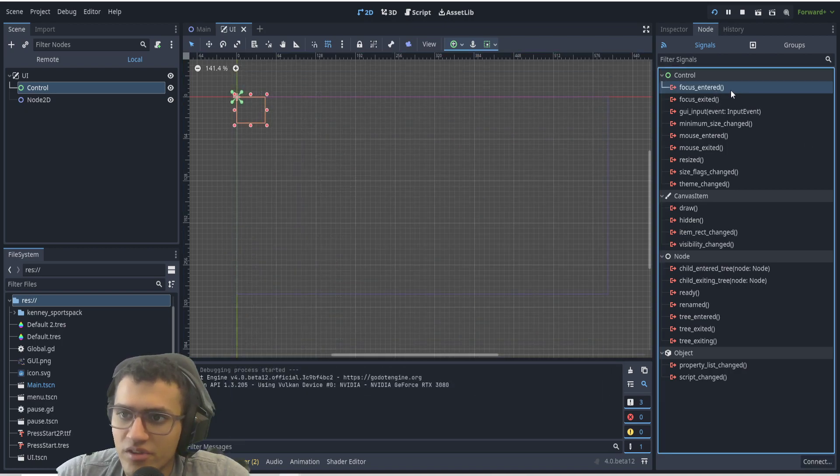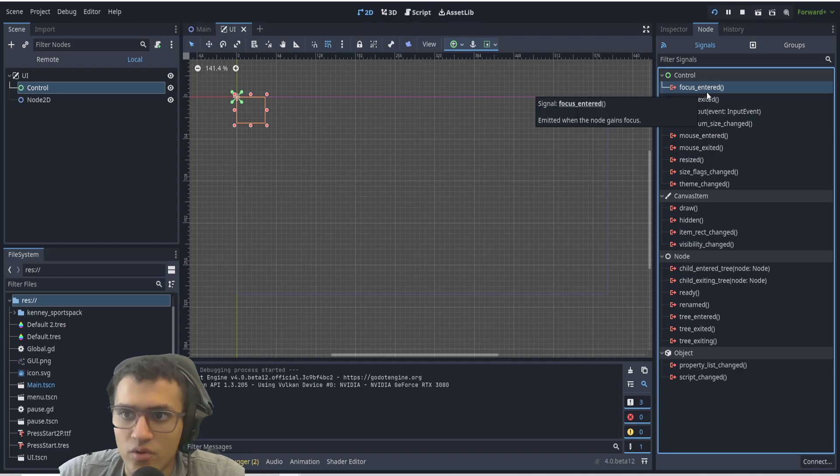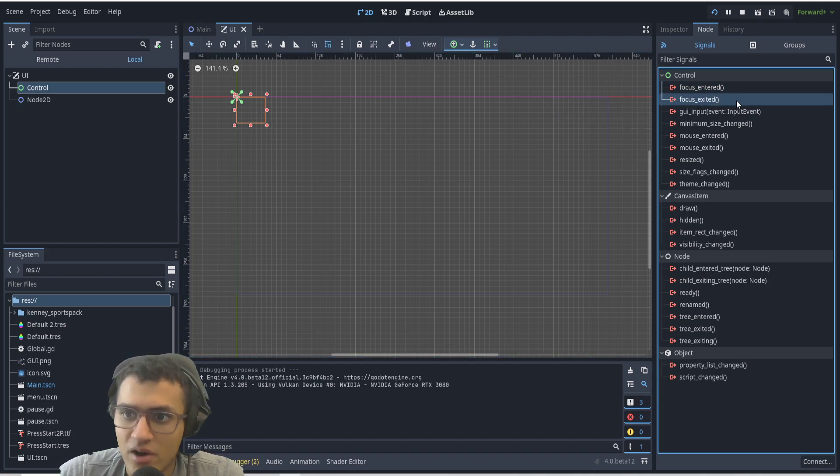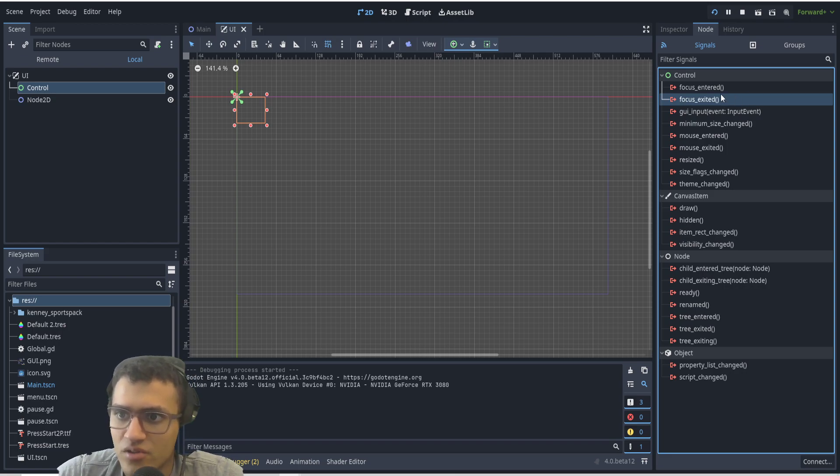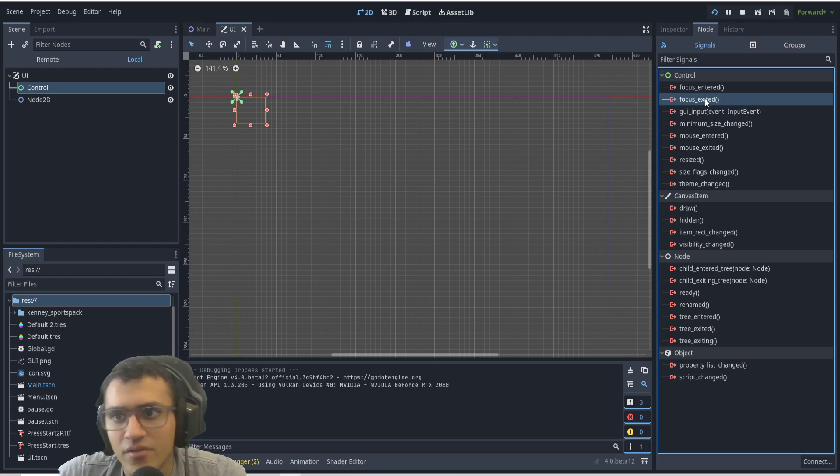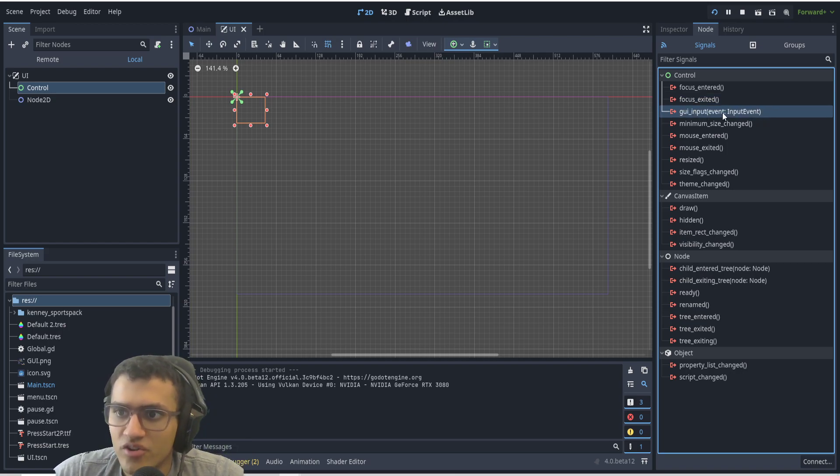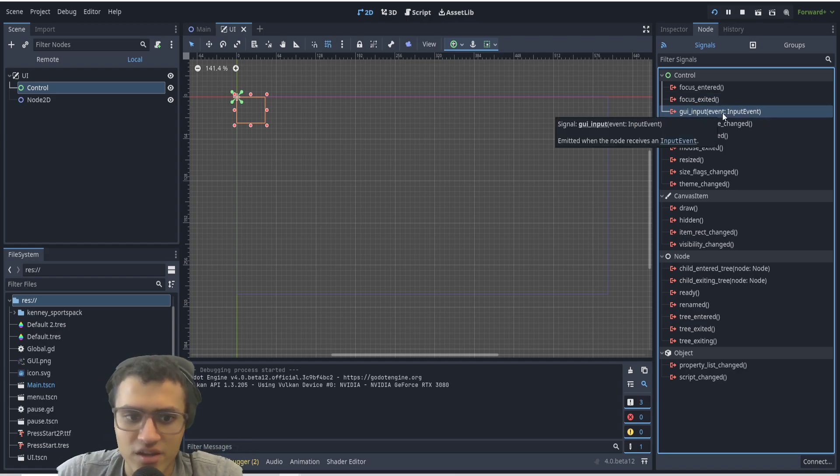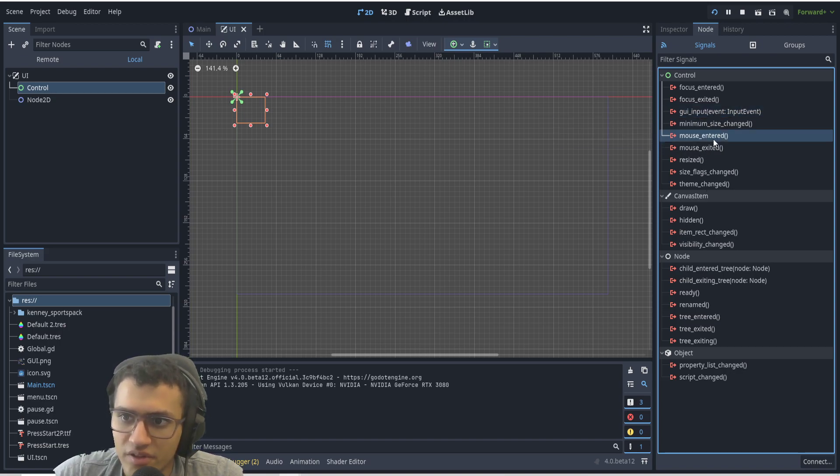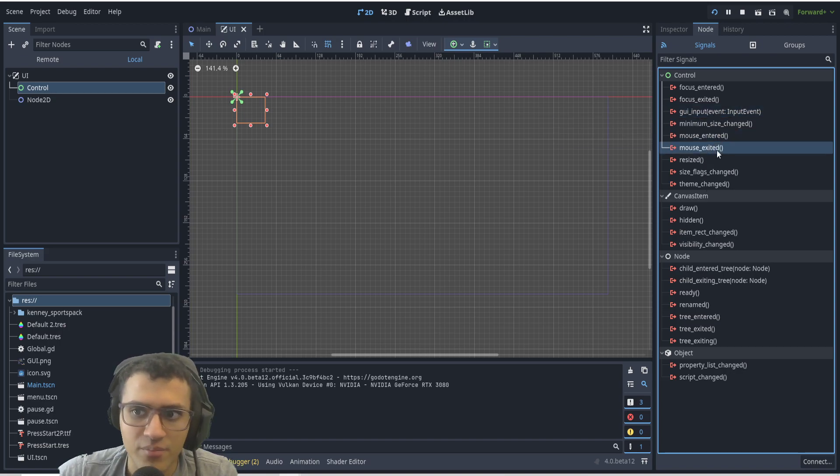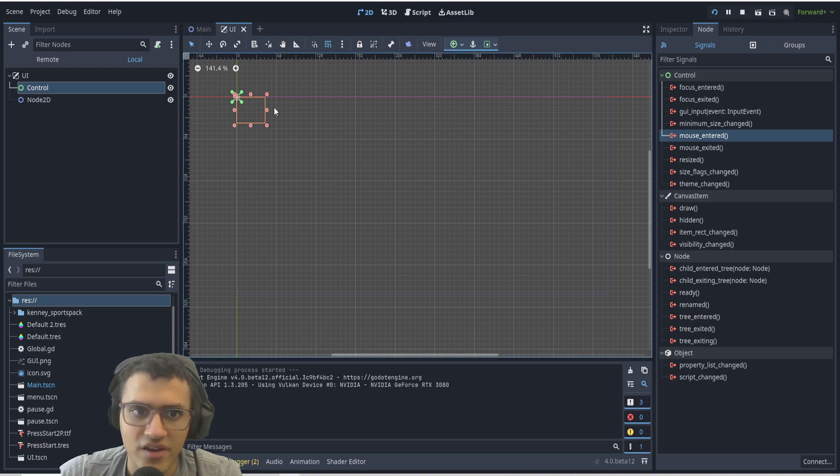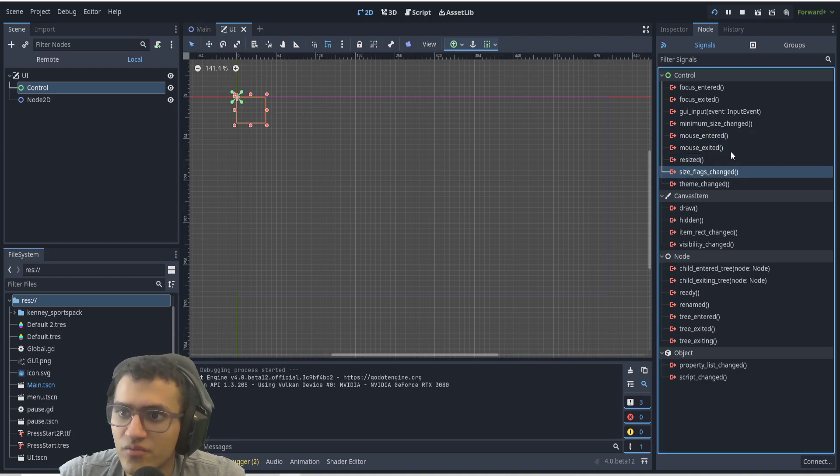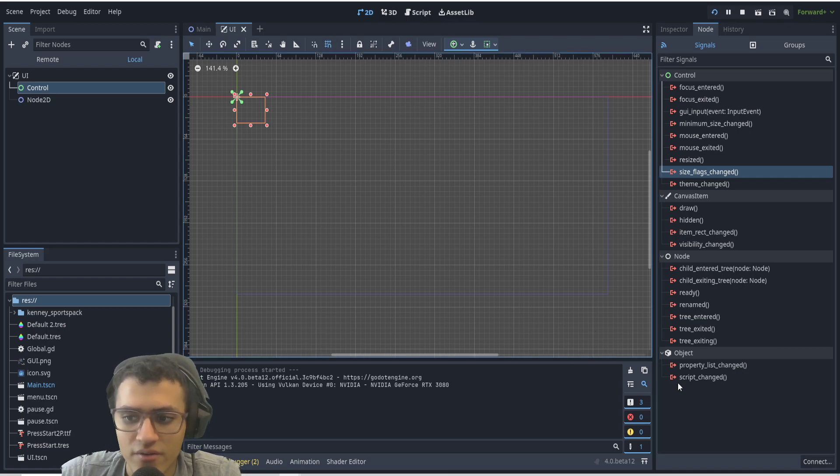We have focus_entered, so if any sort of focus enters it, whether it's a mouse or key or anything, it'll send that signal. Same thing for exit. There's gui_input, so this is generally input of an event like keyboard, mouse, or whatever. Mouse_entered and mouse_exited are my personal favorite because I can check to see if anything moves in or out. There's resize and a bunch of really useful things that you can use for your games.